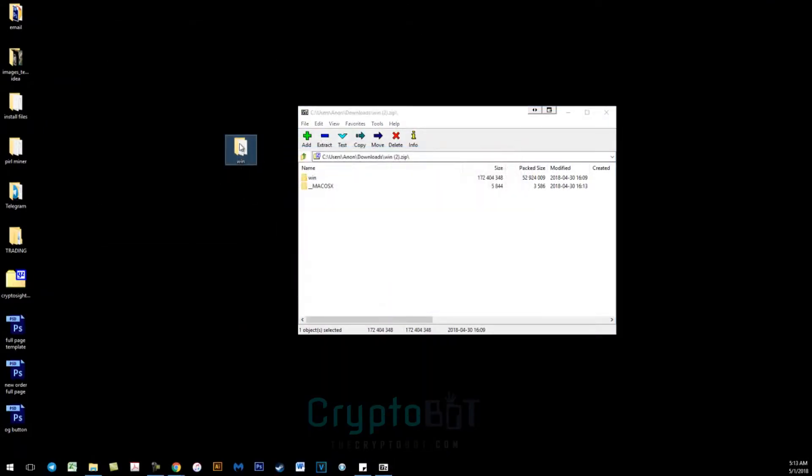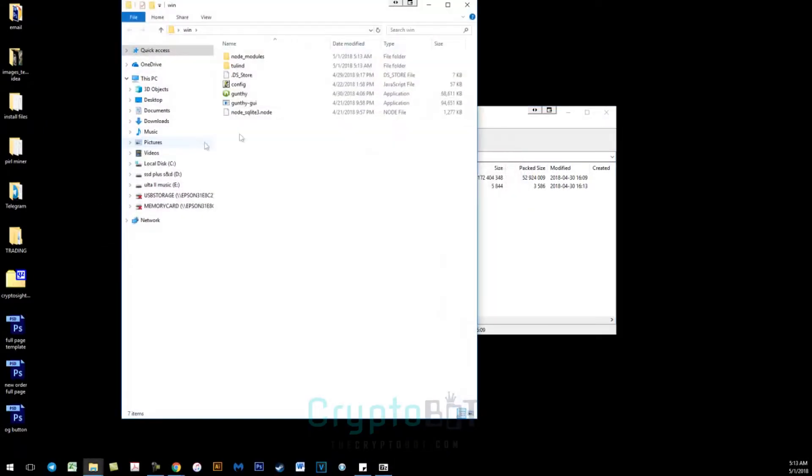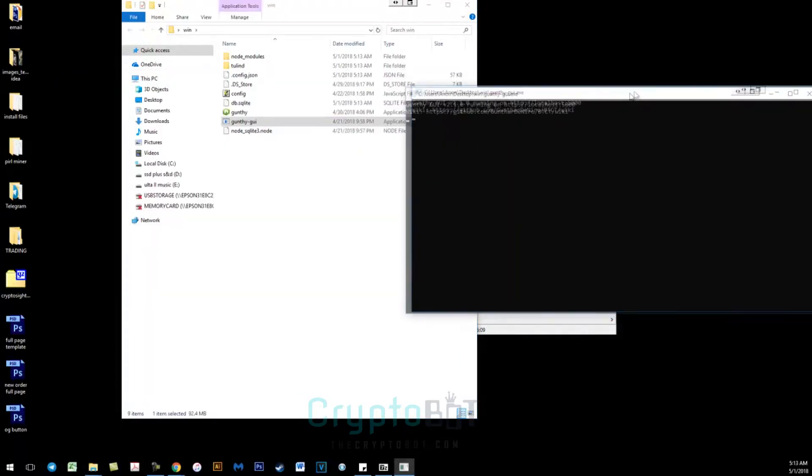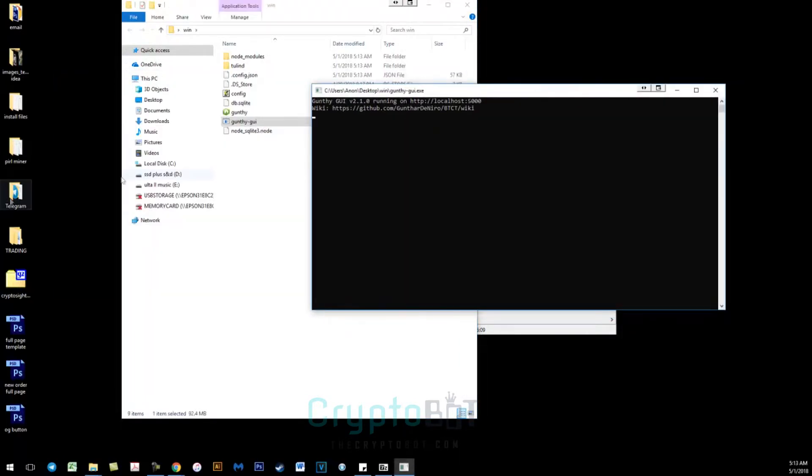Once you've done that, open the folder and start gunty-gui in order to start your web-based interface. You should see this window pop up.